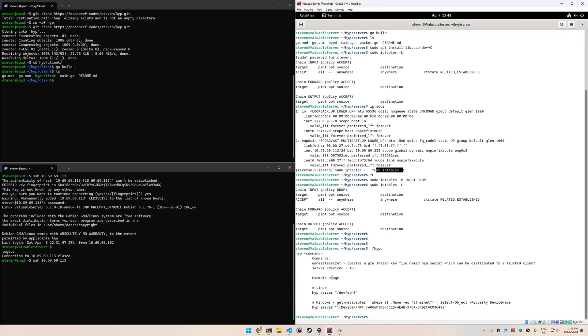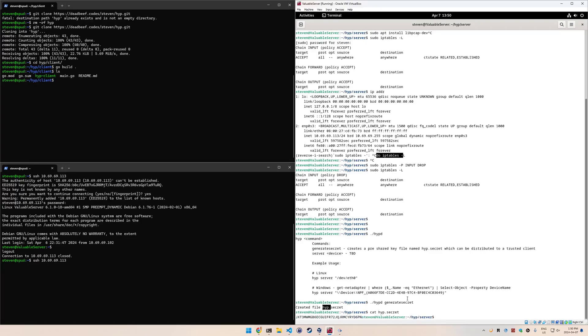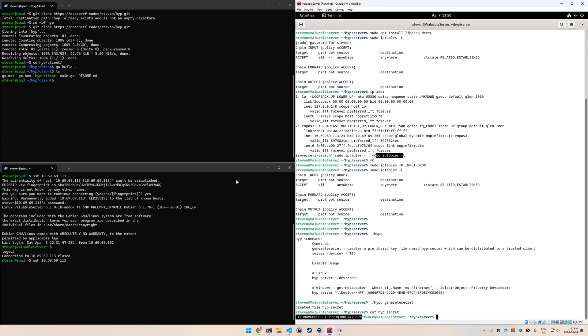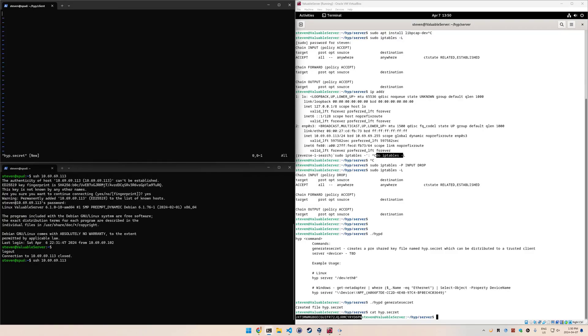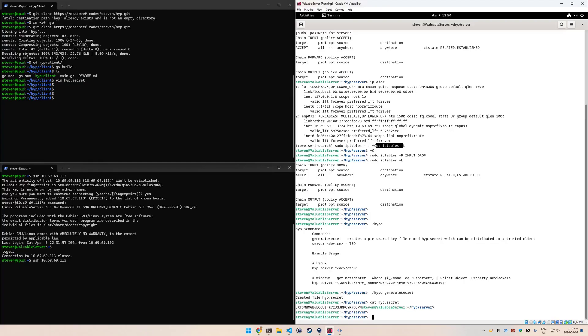First of all though, if you just run it by default, you can see some example usage. The first thing we need to do is generate the secret. Generate secret - this is going to create a file called hyp.secret. If you wanted to look at it, you can just use cat. This is the secret here. This secret needs to be distributed to the client as well. All you need to do is create a file here with the same name and the same contents.